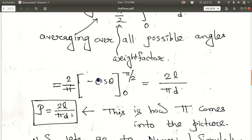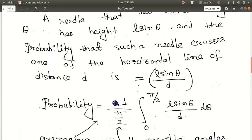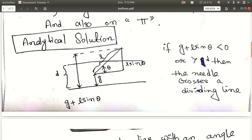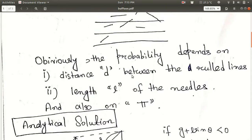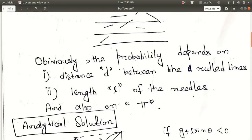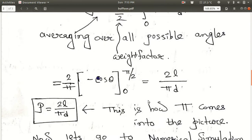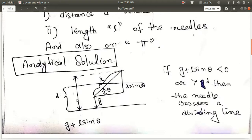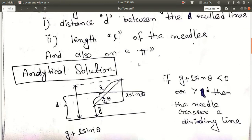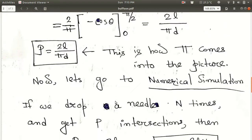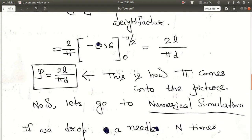So the probability of crossing is basically 2L over pi*D. L is the length of the needle, D is the distance between the ruled lines, and pi also appears because the probability depends on pi as we discussed. So P = 2L / (pi * D). This is how pi comes into the picture.